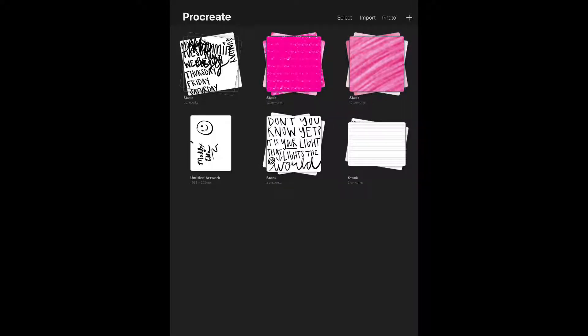Hey guys, I'm going to show you how to use the color palette template that you downloaded from my website in the Procreate app on your iPad.